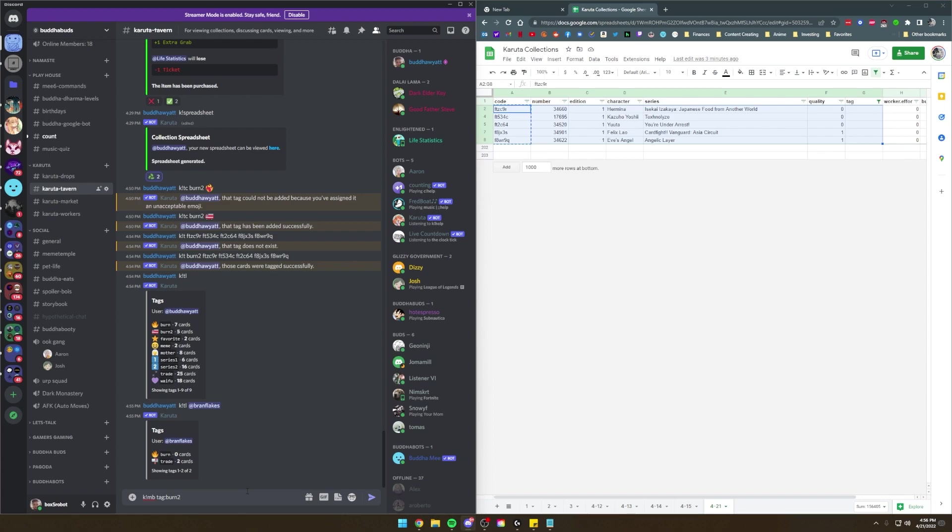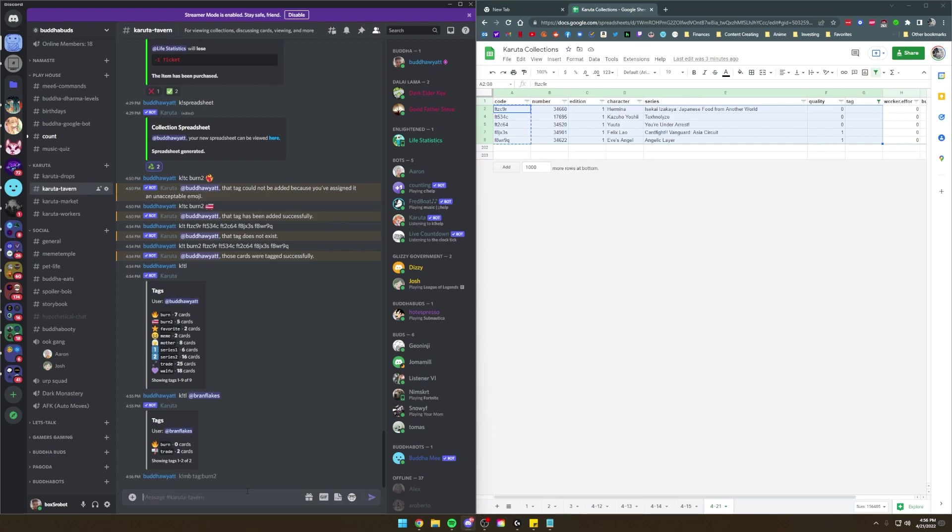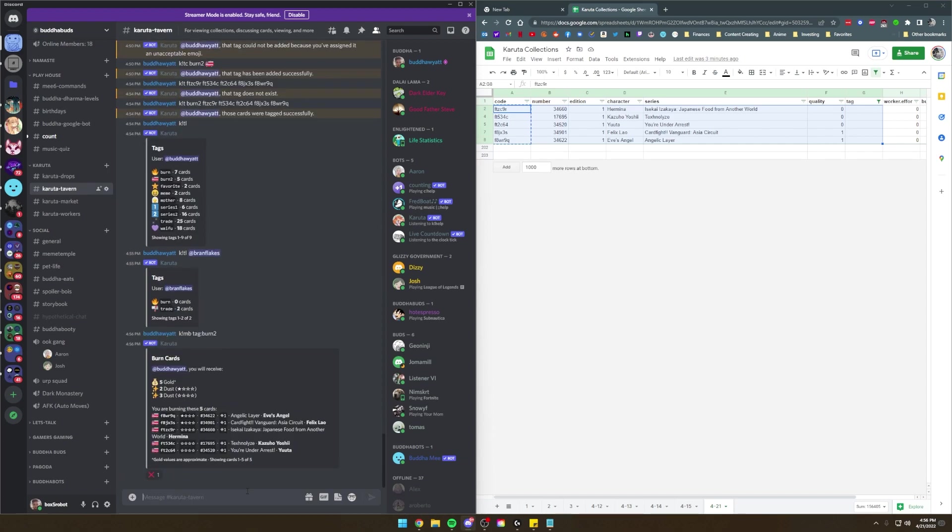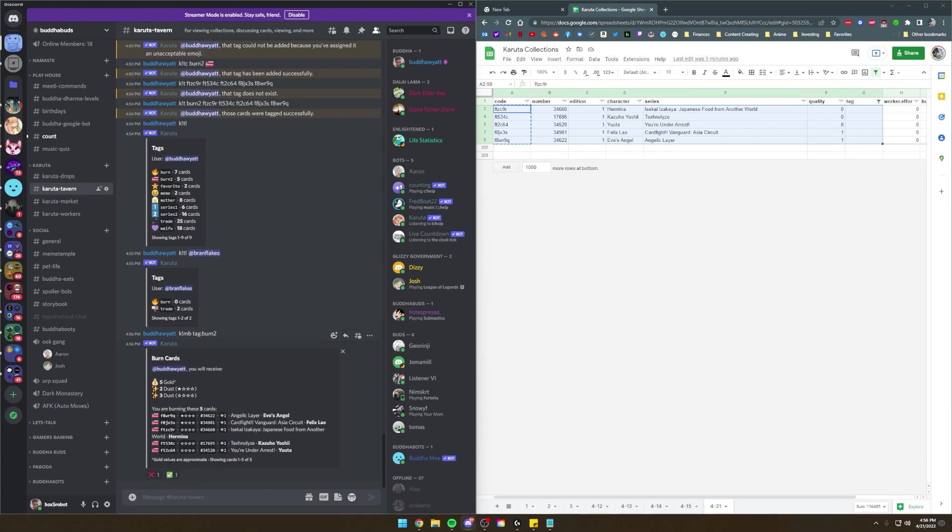How we can check that out is going to our tag lists, which is just TL, KTL, and you can see burn 2 now has 5 cards. You can also check out another player's tag list as well. All right, here comes the fun part. Burning these cards. K explanation point, and we're going to do MB for multi burn, tag colon burn 2, and that's going to burn all the cards with the tag burn 2.